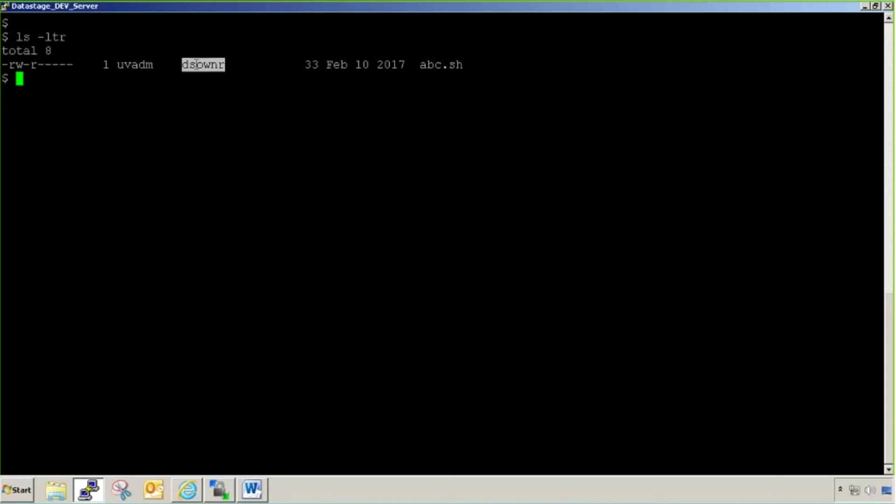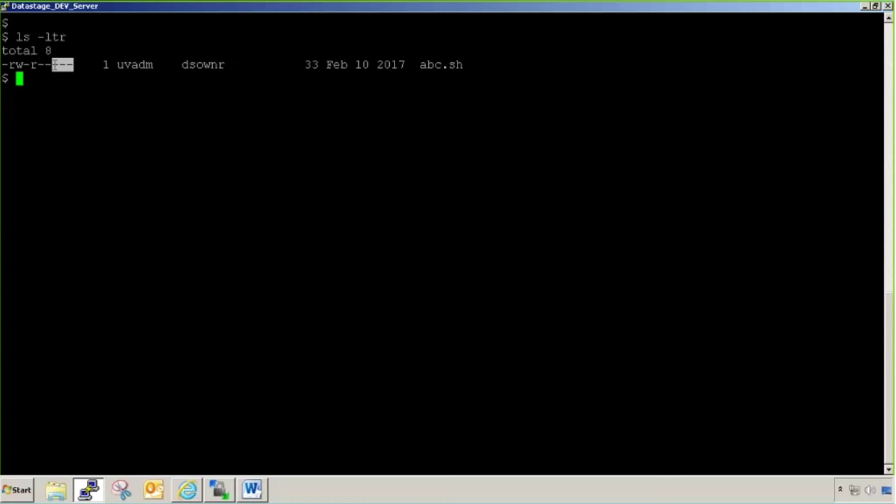Any user added into DS owner group will only be able to read the script. He won't be able to change or execute. Last three are any user not in DS owner group but in another group. He won't be able to read the script, not write, not even execute.